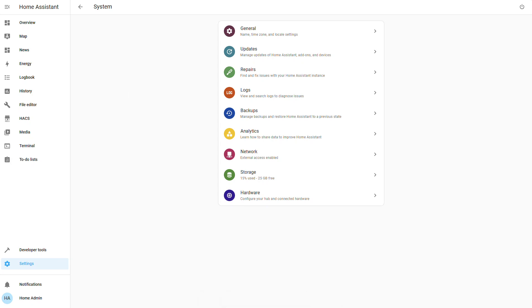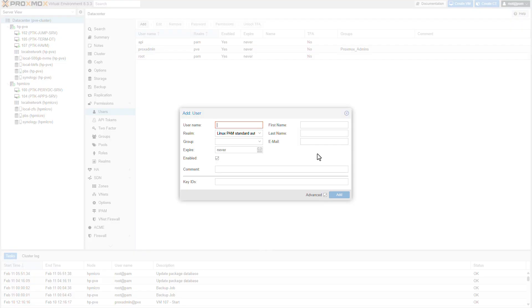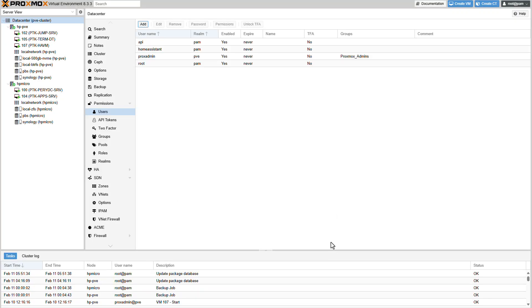So here's my Proxmox environment, again it's a demo kind of homelab environment but it's a valid one to work with. The first thing that we need to do is to create a user. Let's go ahead on the data center level. Let's go ahead and create a user. Let's name this user home assistant. The realm will be PAM, Linux PAM standard. Let's click on add. That's great.